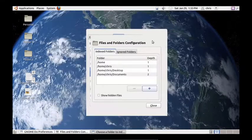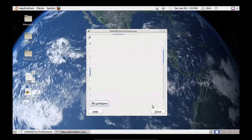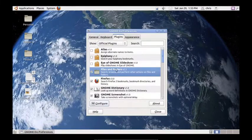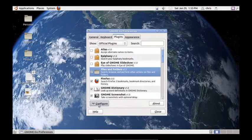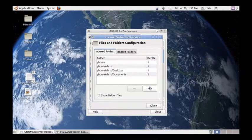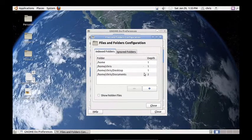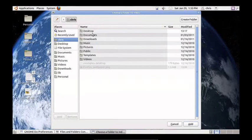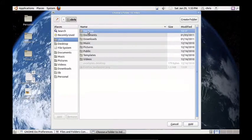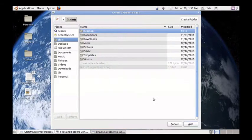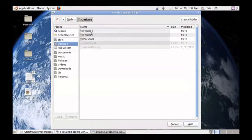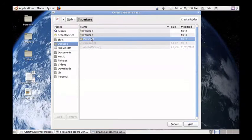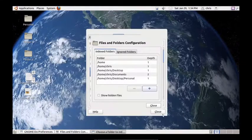What you actually have to do is go into the preferences again, select files and folders, hit the configure button, and then you can hit plus. And desktop. Personal. So we'll add personal.